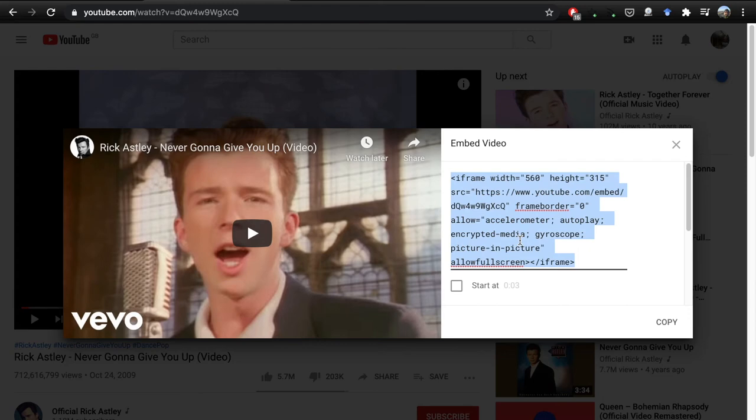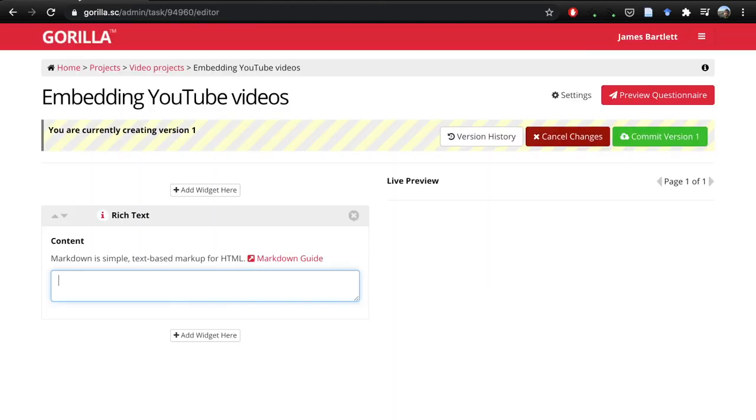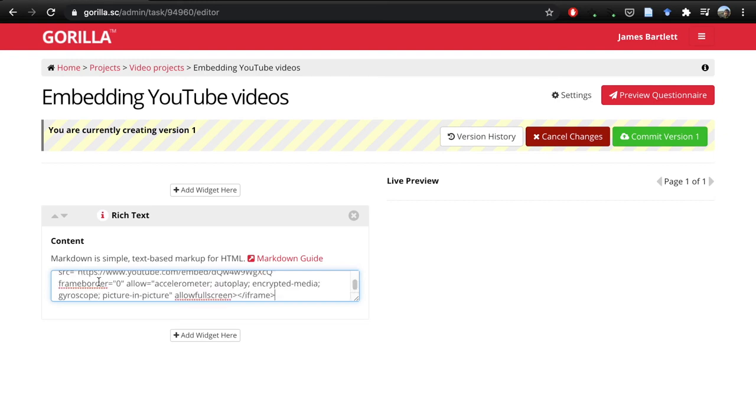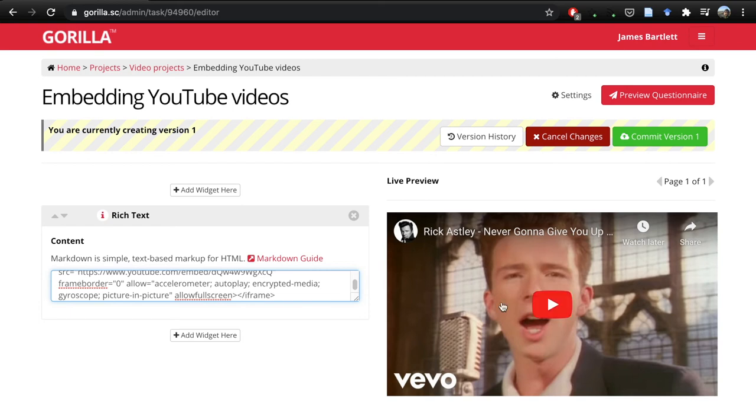If we go back to Gorilla and just paste this, it will show us that the video is being embedded in the live preview on the right-hand side. This shows that it's working, it knows it's there, and we could click on that to make sure it's working. But you also probably want to have some instructions, so you don't just need to have video.